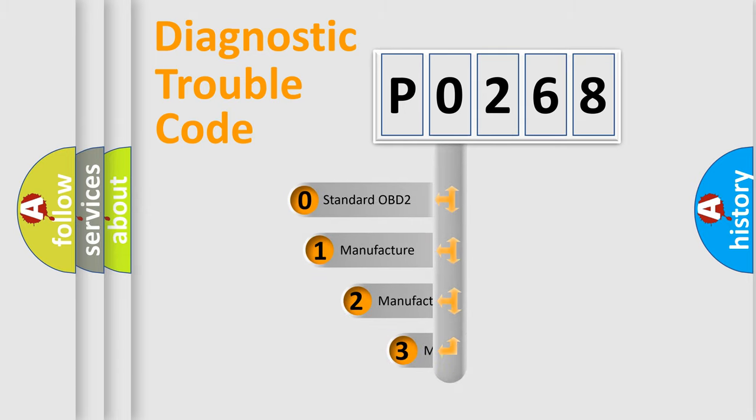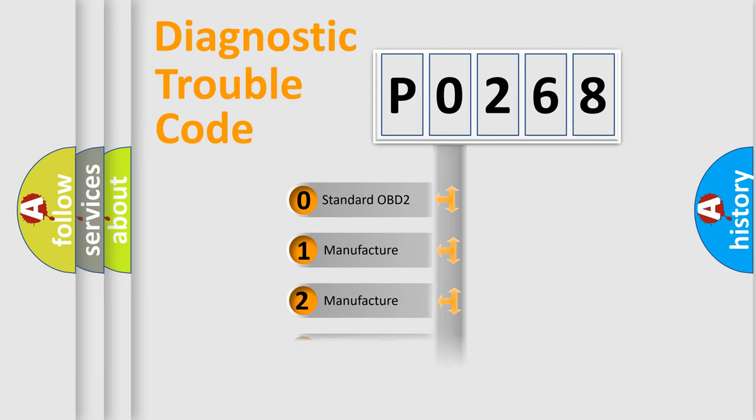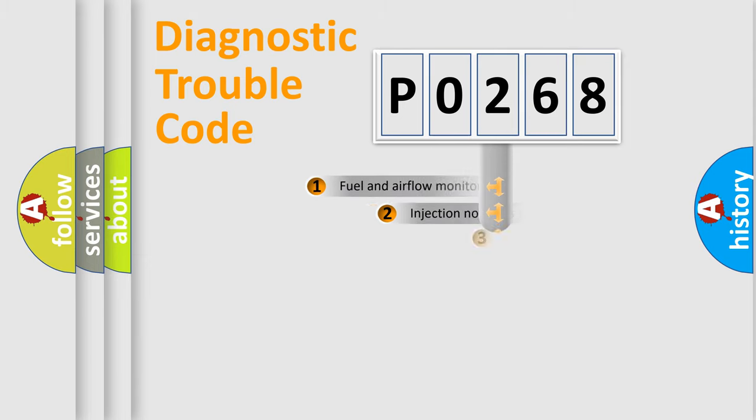If the second character is expressed as zero, it is a standardized error. In the case of numbers 1, 2, 3, it is a more prestigious expression of the car-specific error.